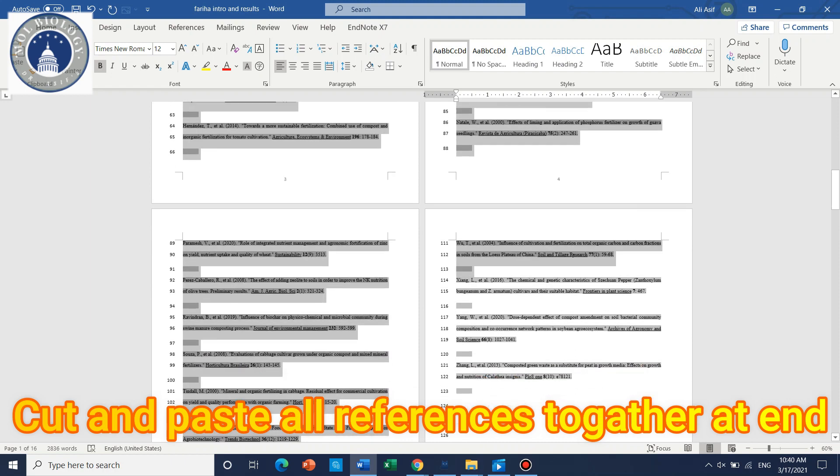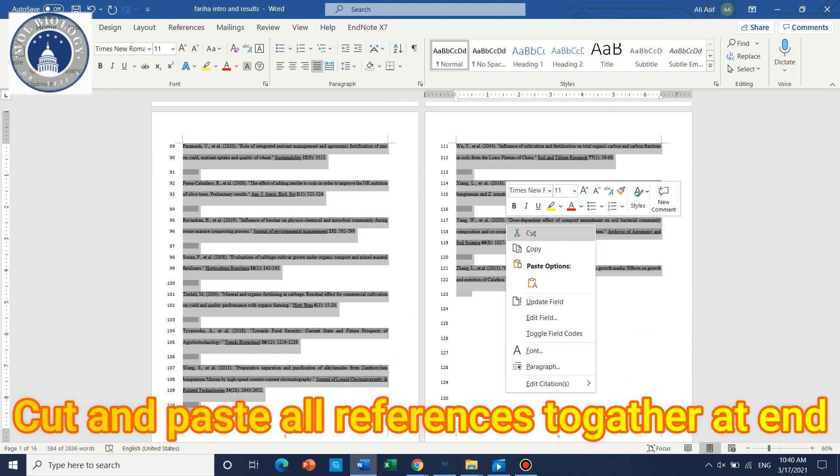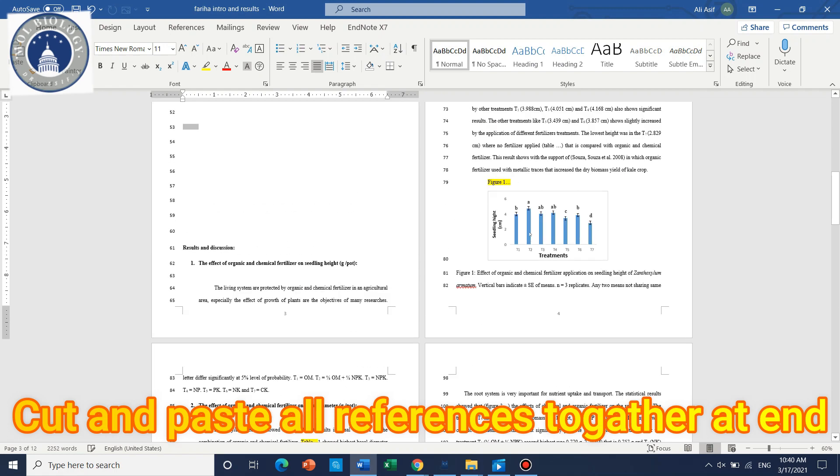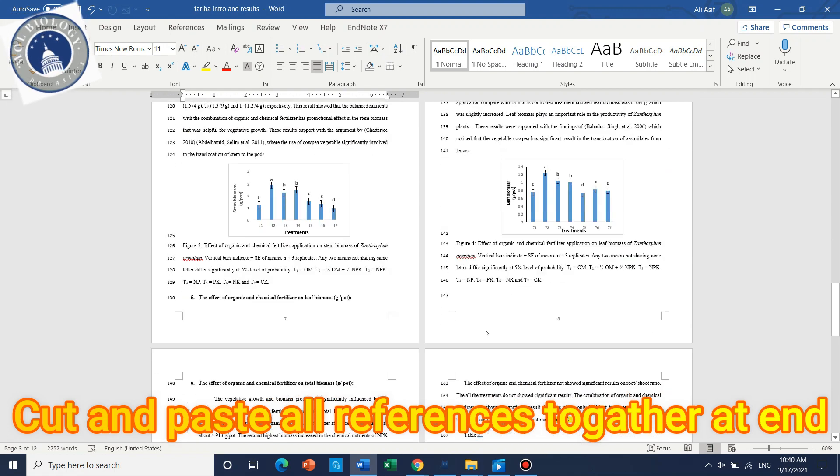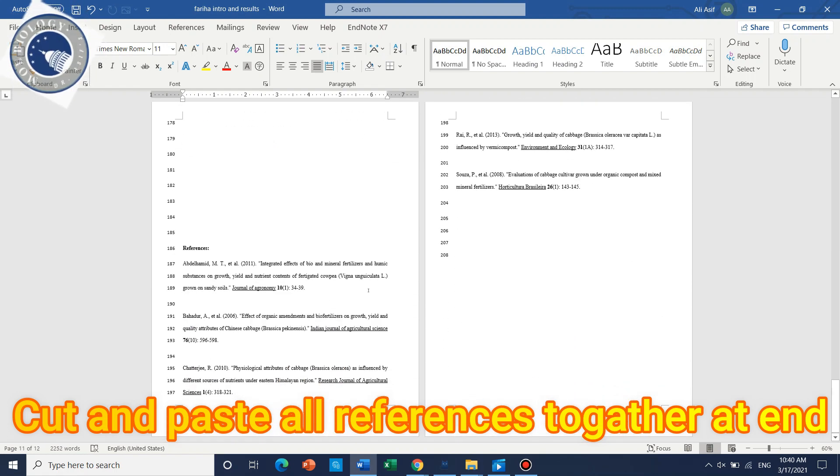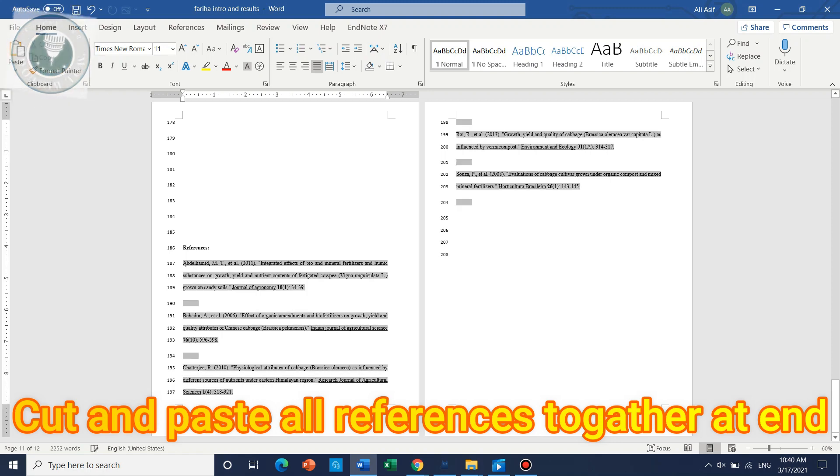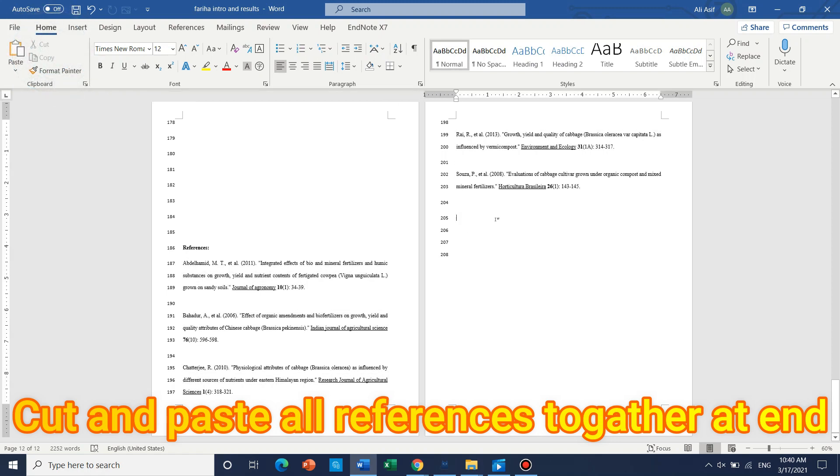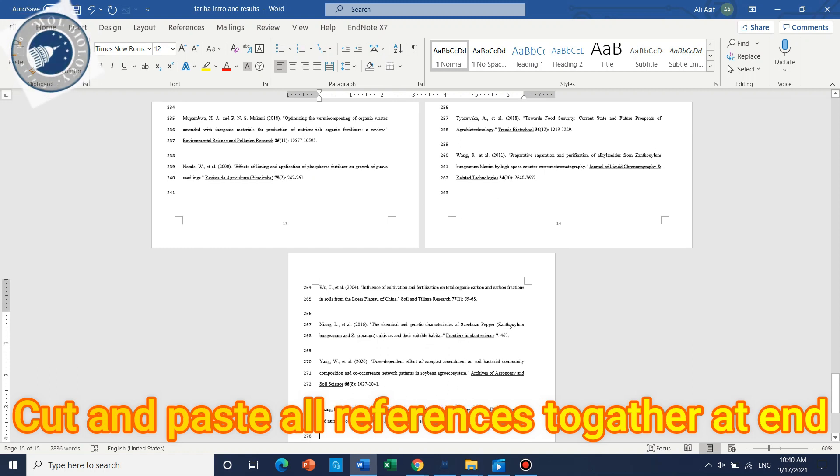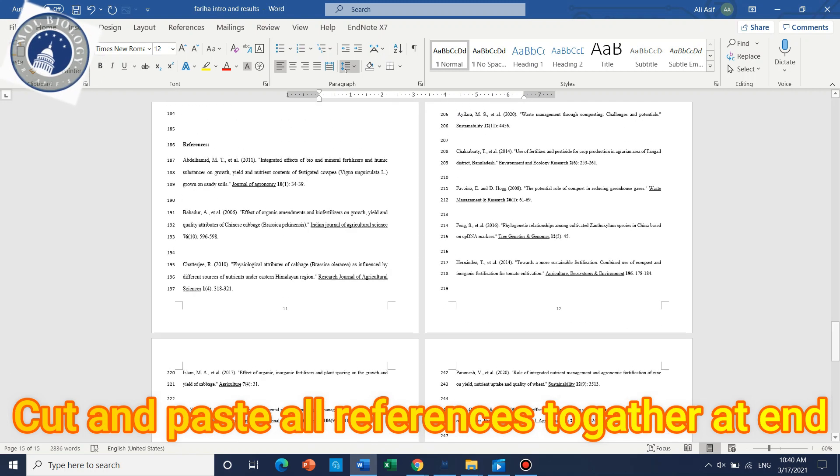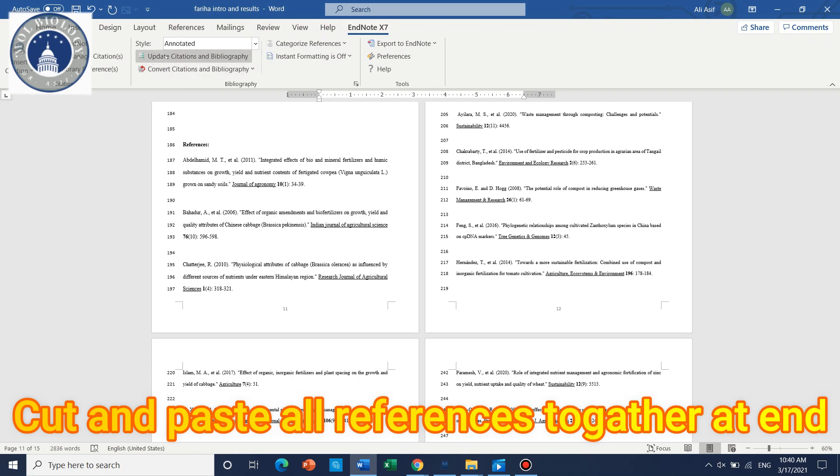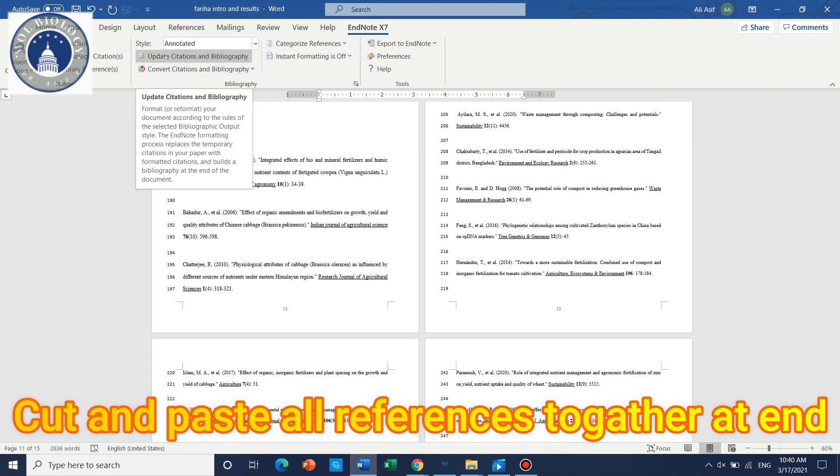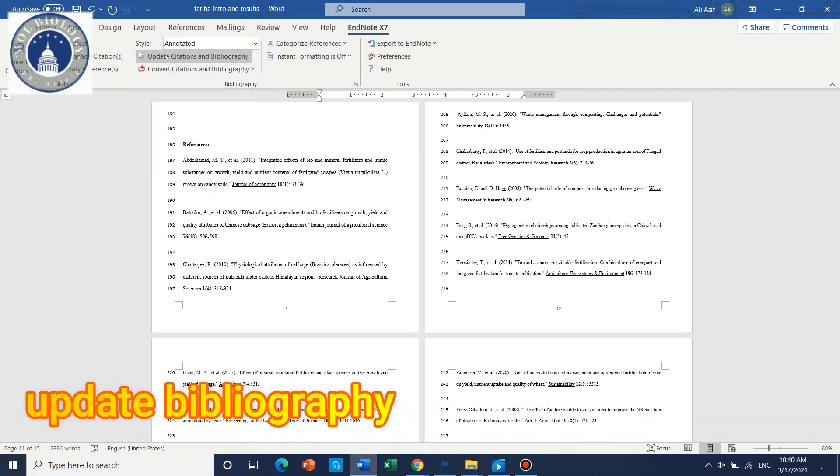Here are the references. We just need to cut and place at the end because it will automatically update. Now because we have placed new references, we just need to go to the EndNote tab and update citations and bibliography.